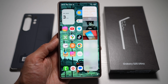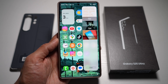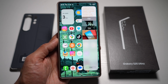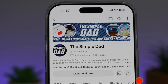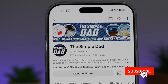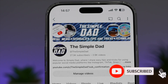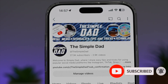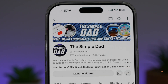So there you go, guys — that is how to access your clipboard from anywhere on a Samsung S25 Ultra. If you're new on the channel and want to find out more about your iPhone, Android phone, or any other social media apps, don't forget to subscribe to become part of the Simple Dad community. Hit the like button if you found this video useful.